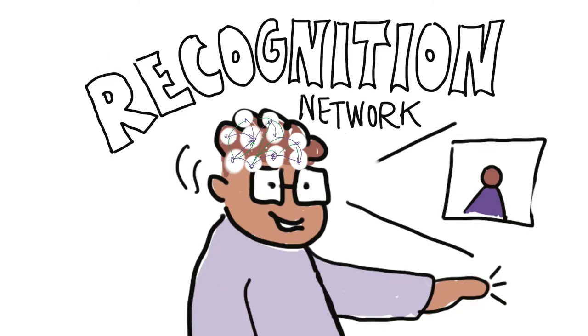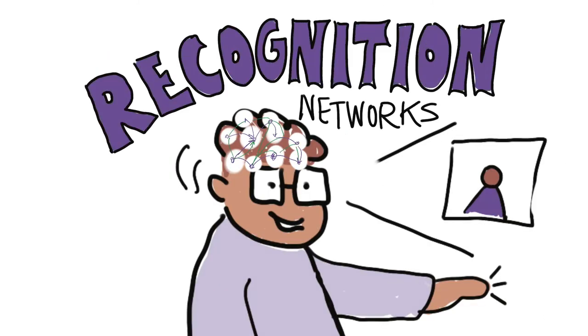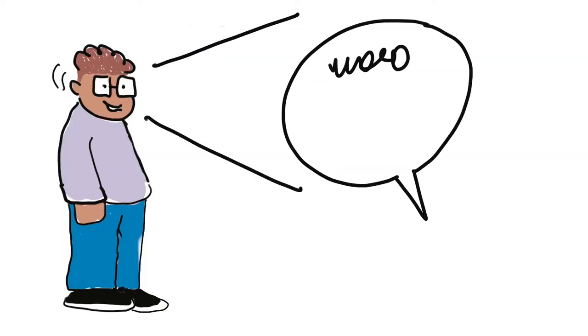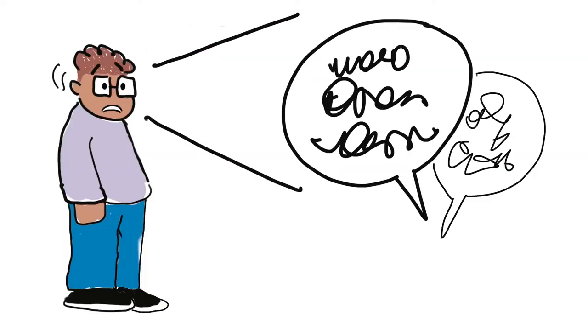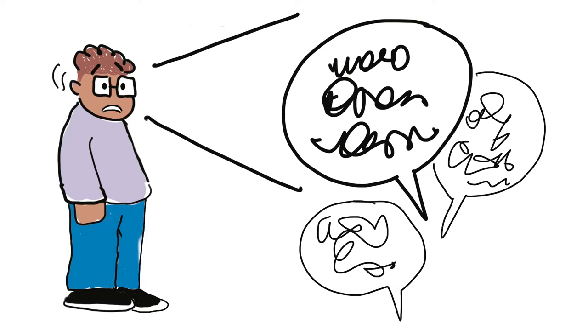Our brain's recognition networks include more processes than we usually think about. As educators, we can influence or interfere with learning capacity.